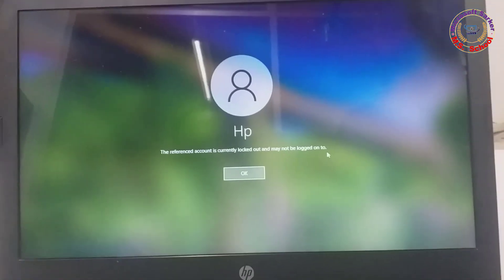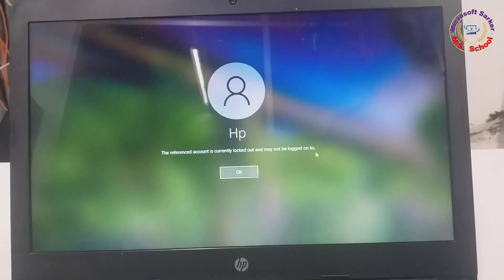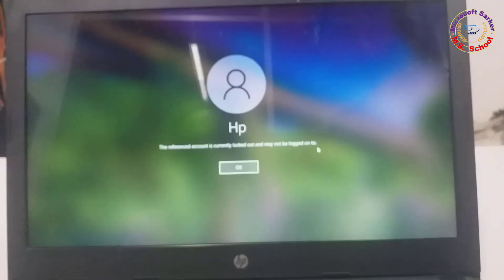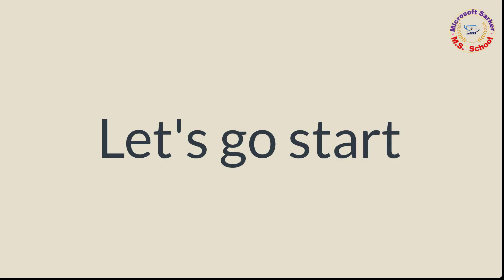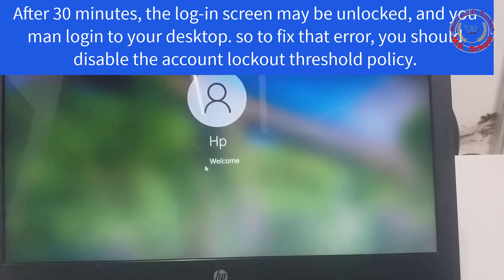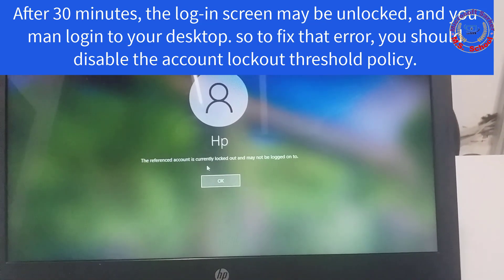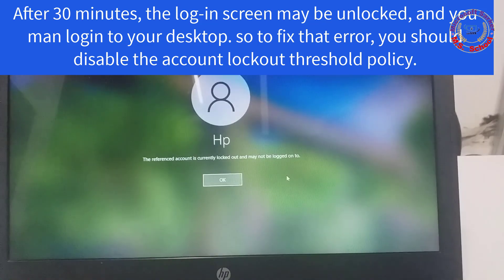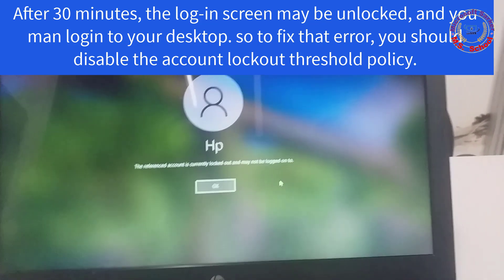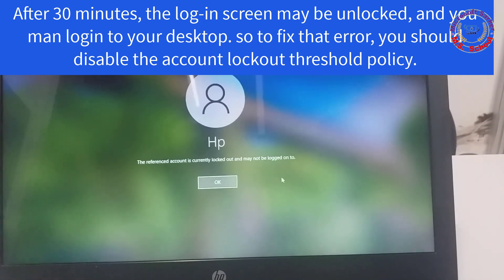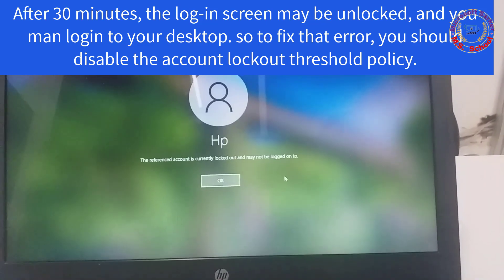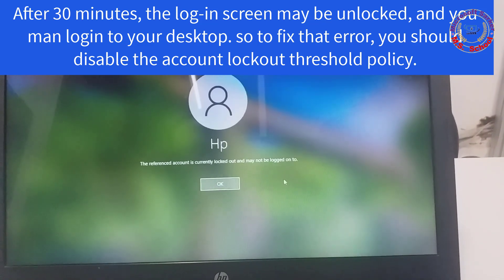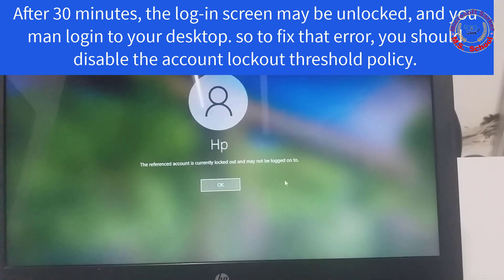To resolve this issue, you can follow these steps. Step 1: Wait for the lockout duration to expire. Windows locks the account for a default period, usually 30 minutes, after unsuccessful login attempts. You can simply wait for this duration to end and then try logging in again.